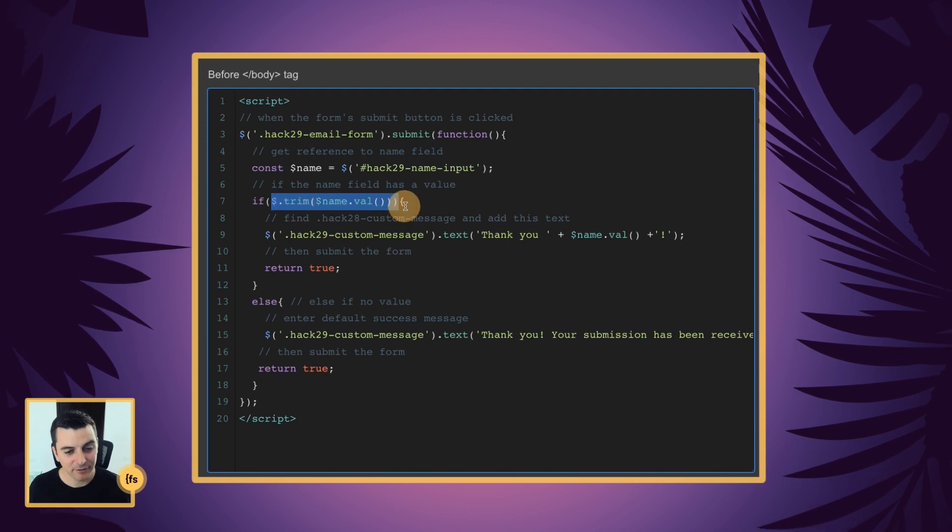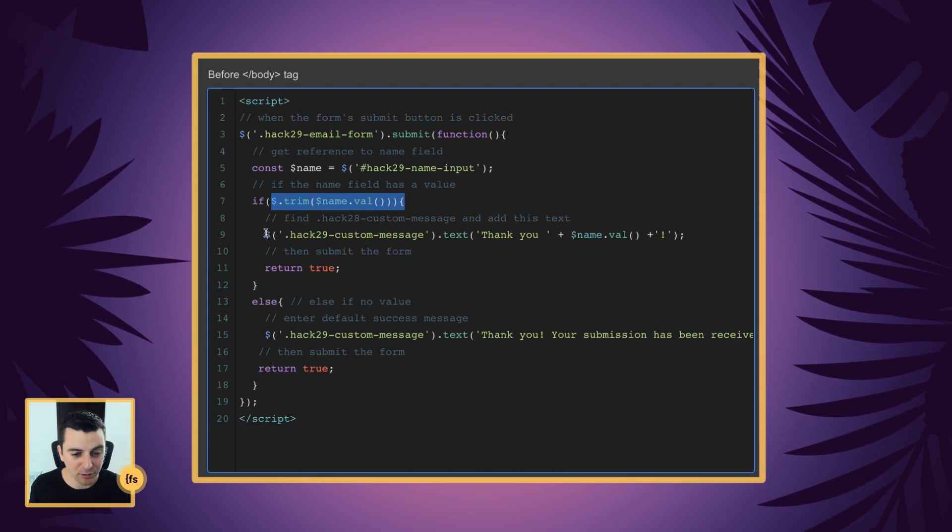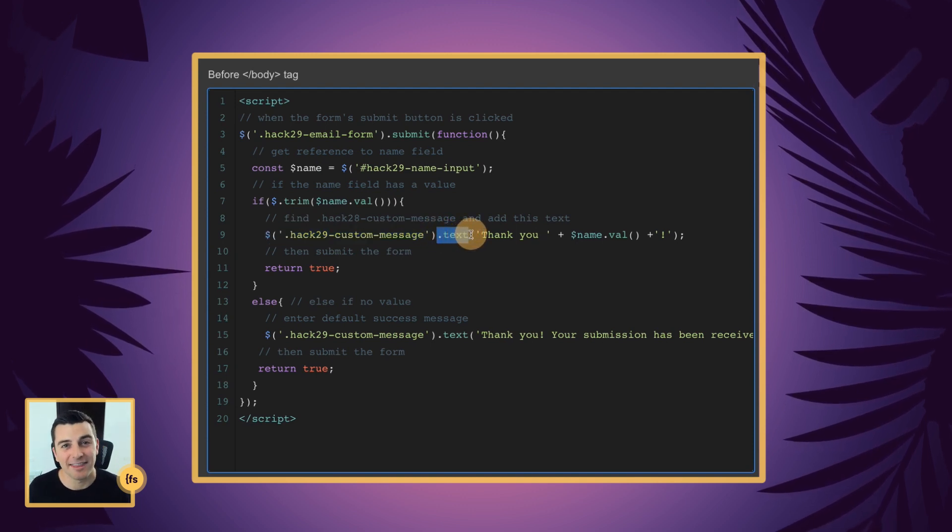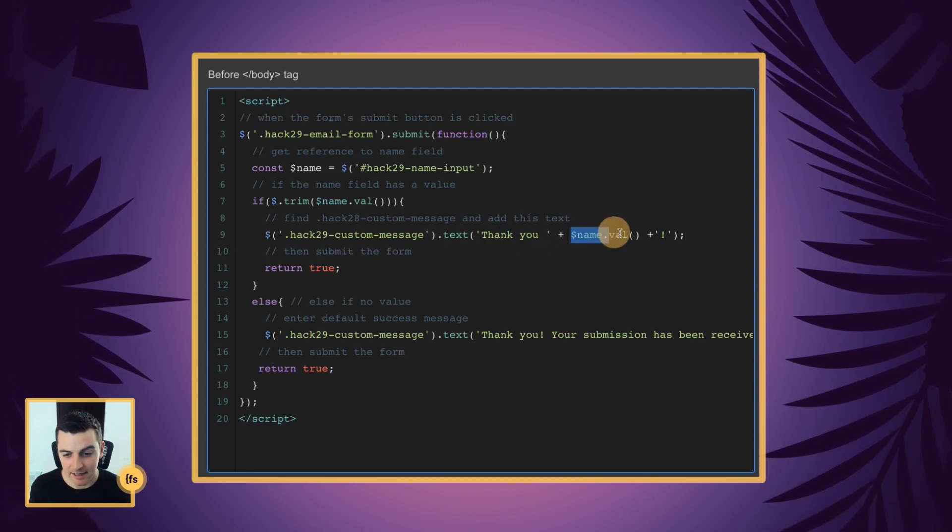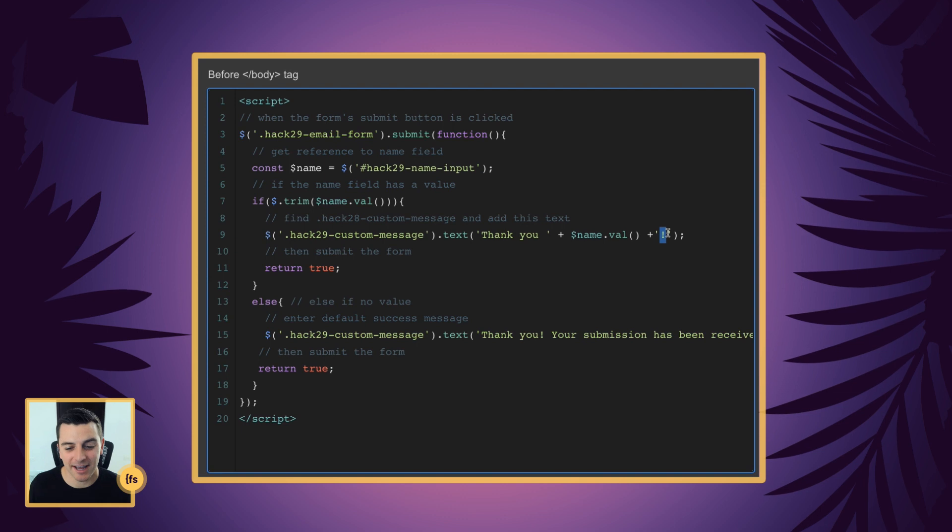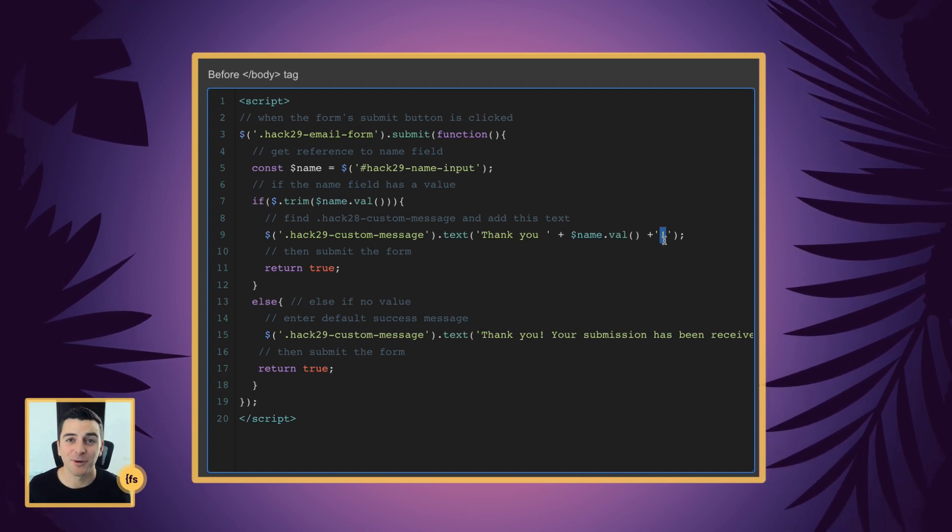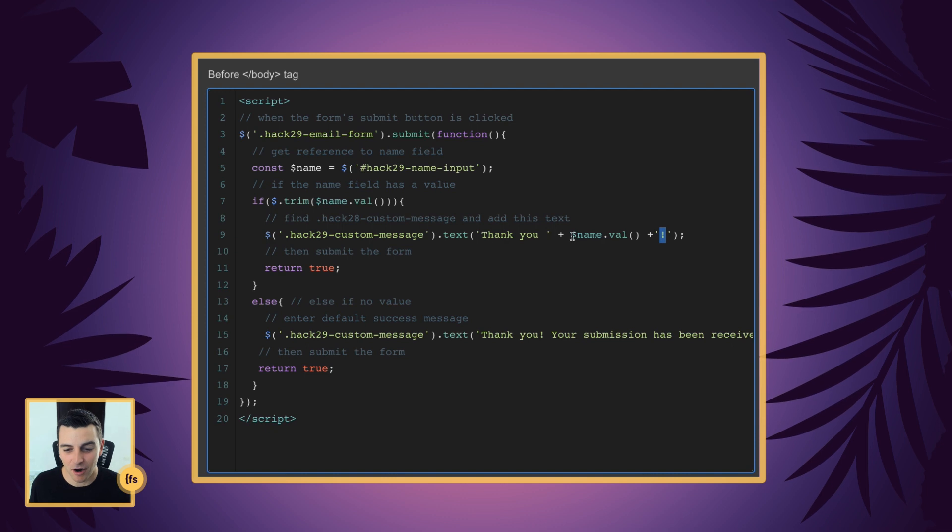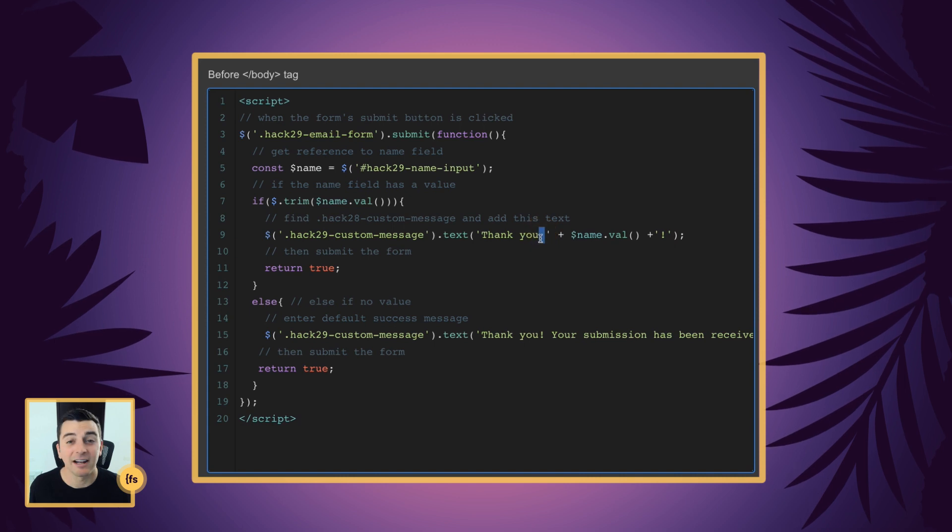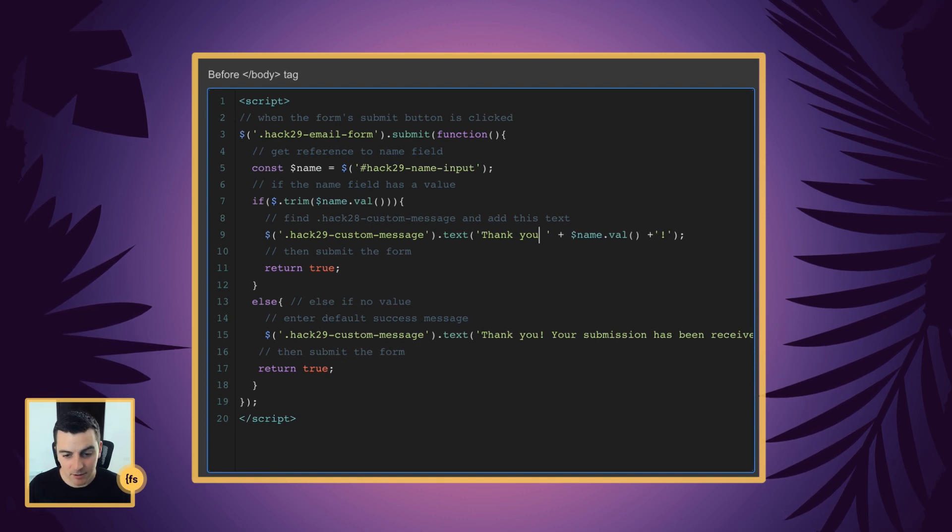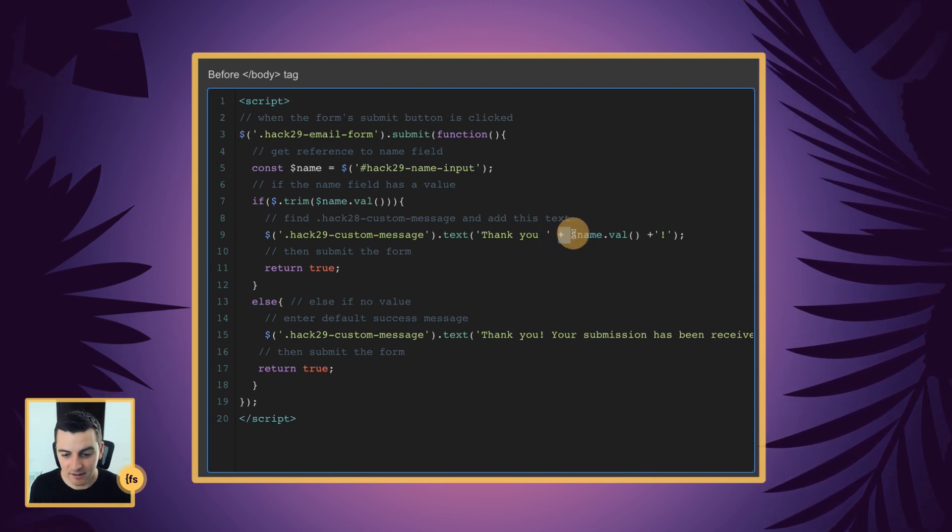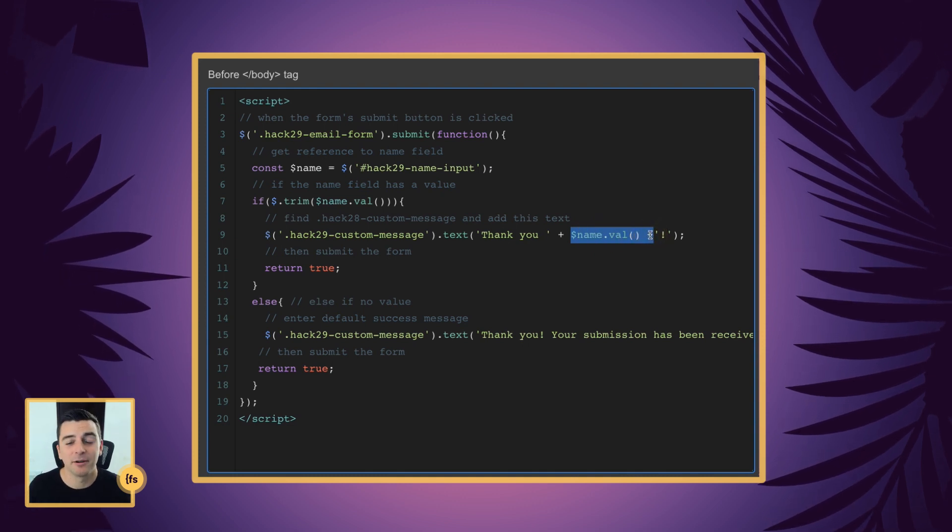And if the value of that input is there, there's something, we're going to target our hack 29 custom message. We're going to change the text of that message to this. Thank you space plus name Val plus exclamation point. And that is constructing a full string of text that says, thank you, Mike, exclamation point. And you can see that we are literally building this with text strings, our variable with a value, and another text string. And you can see we have a space here that allows for a space after saying thank you. You can go and put a comma here. You can write more. You can do whatever you want here.